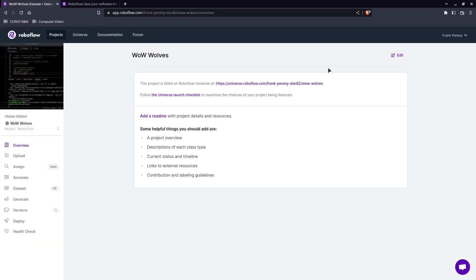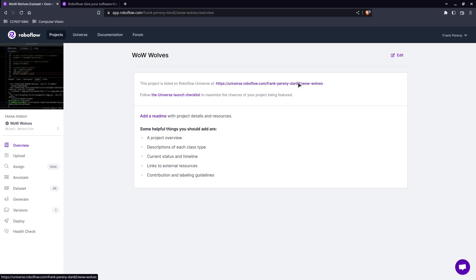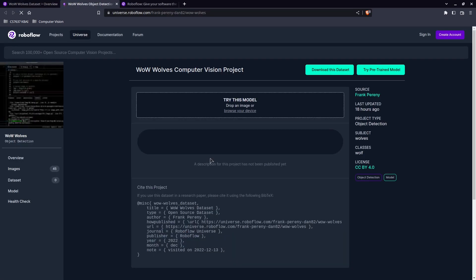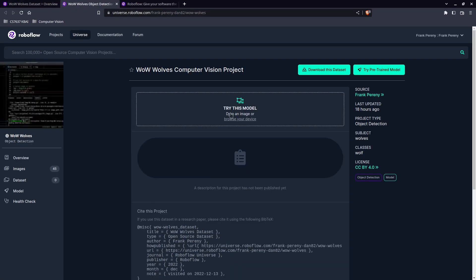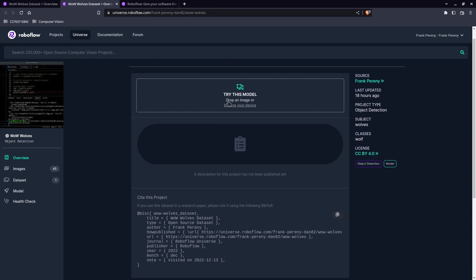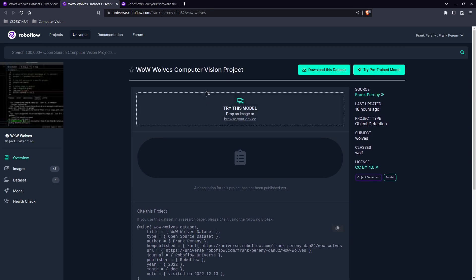You can also find my project and model right here and you can actually use your images to test on my model. If you follow this link it will let you drop your input videos or images and try out the data and see what you get. So you're welcome to try my model or make your own.